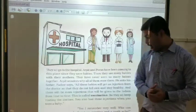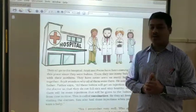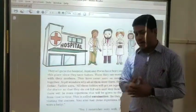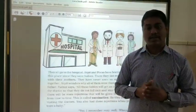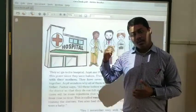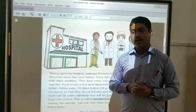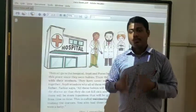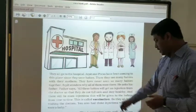Arpit had not seen so many babies in the hospital before — he was seeing it for the first time. So he asked his father, and his father replied that all the babies came to the hospital for the injection. Why? Because this is called vaccination. You also had vaccinations during childhood so that you do not get sick. This is called vaccination.